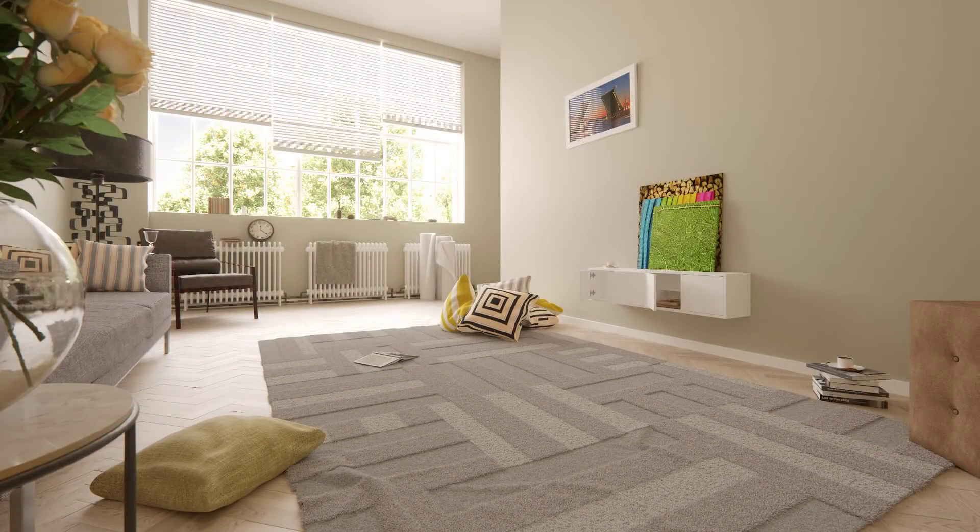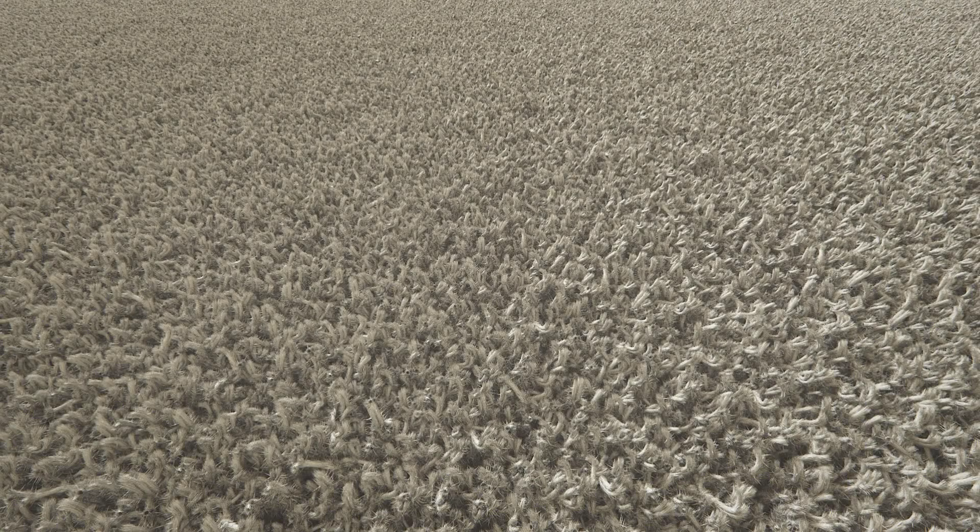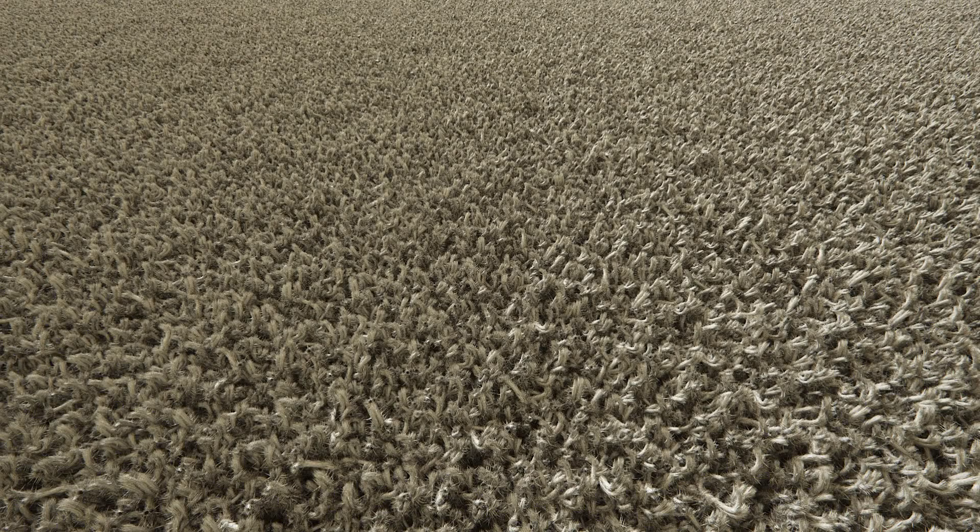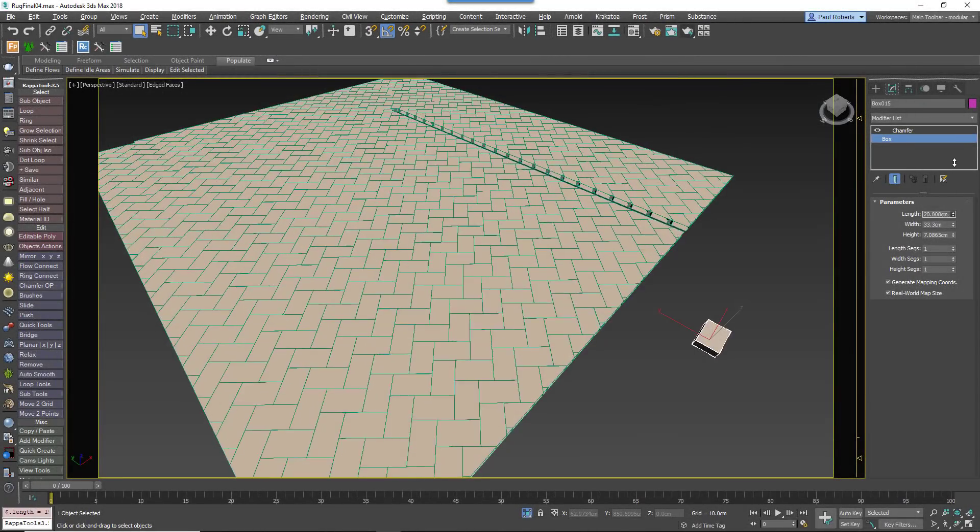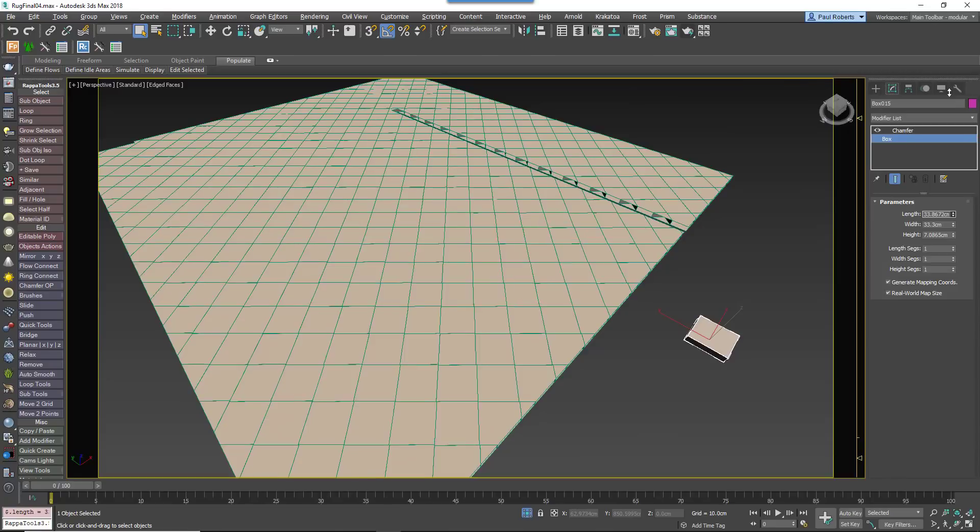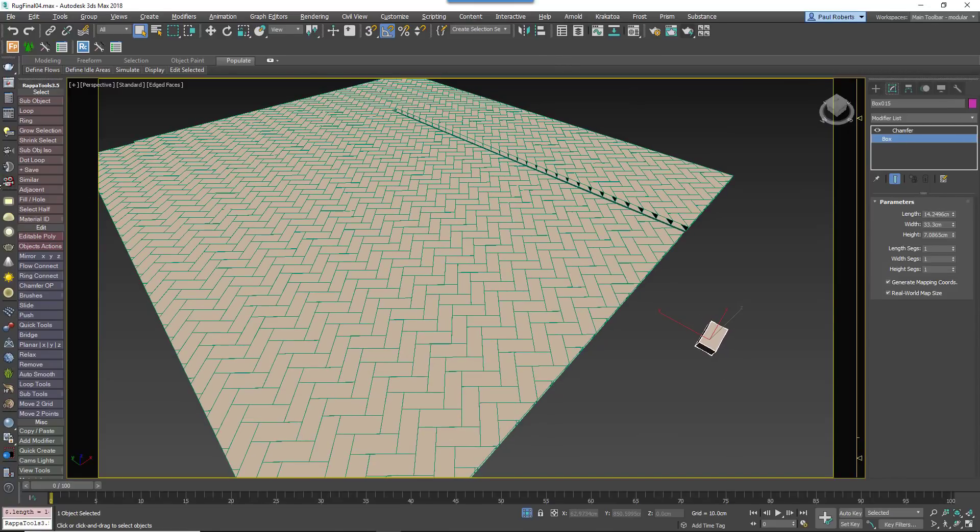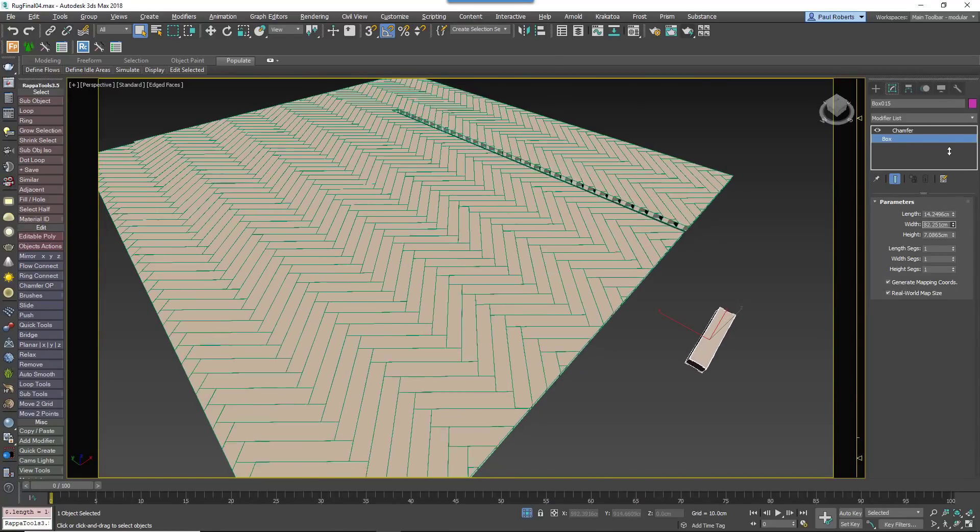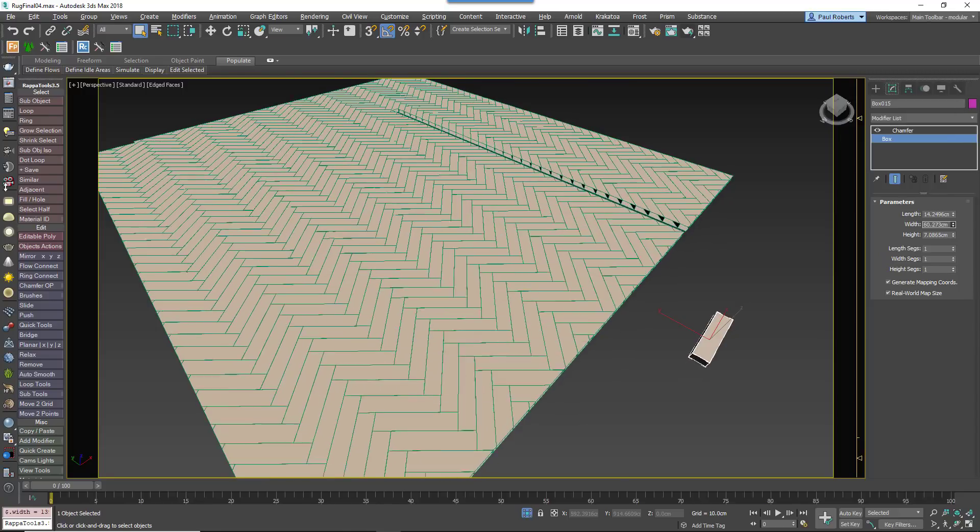A thread at a time if necessary. Thanks to instancing, in most cases it will also use less memory and render faster than displacement or hair and fur approaches. Whilst we're considering what's under our feet, we will also look at how to create two types of fully parametric wooden parquet floor using RailClone.